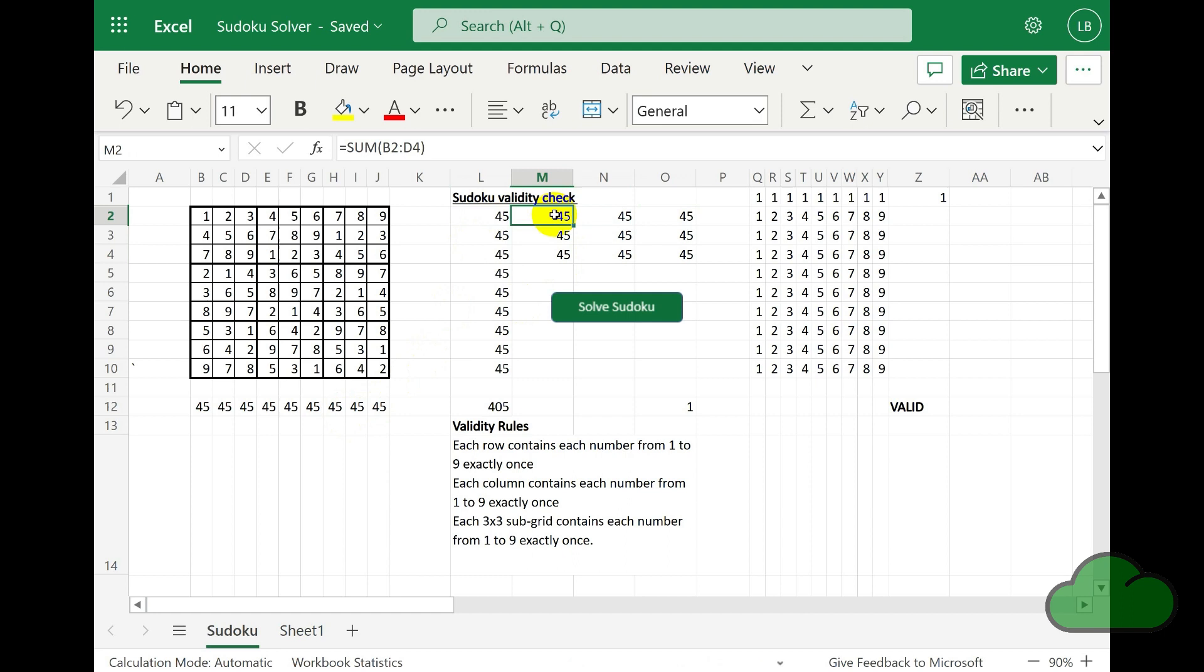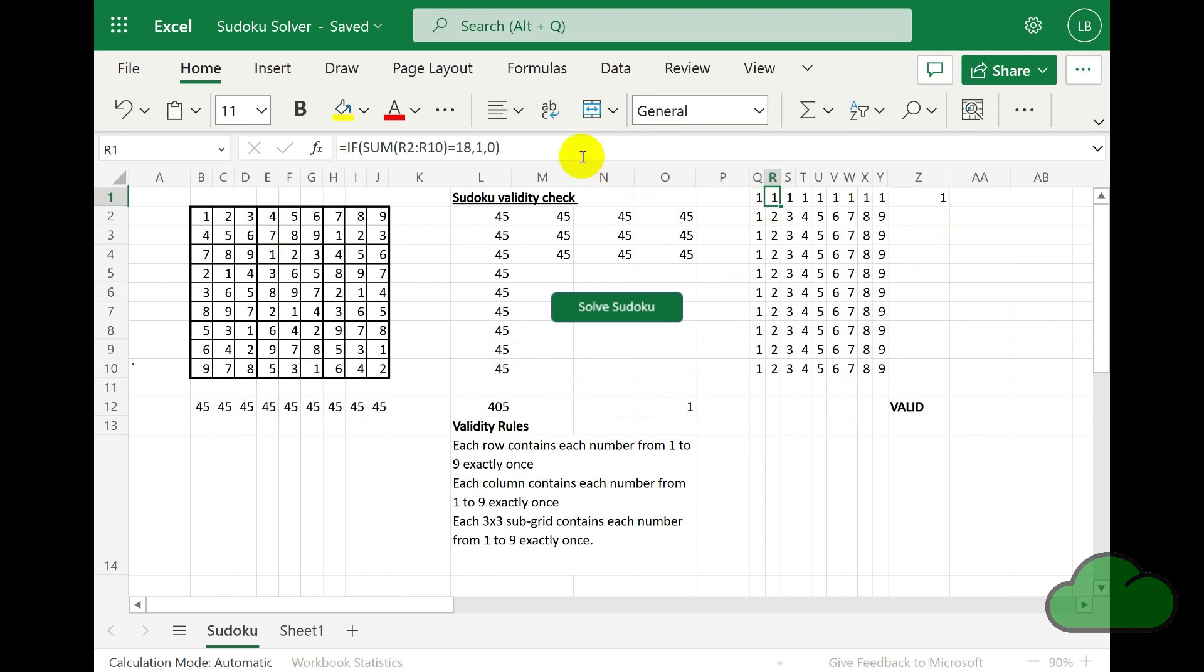In the formula, it is adding the values in the adjoining row and checking if it sums to 9. In cell Q1, we are doing the same, checking that the total is 9.